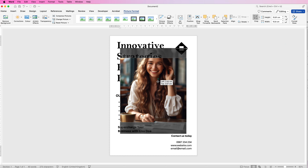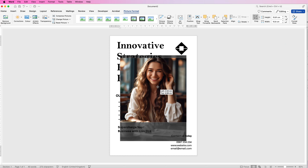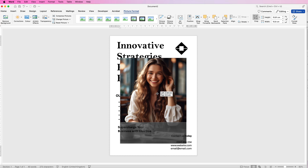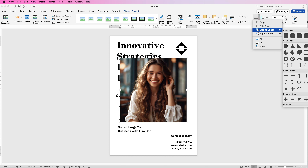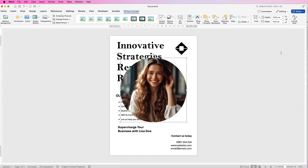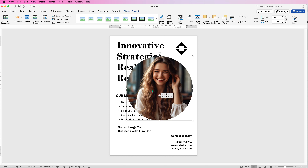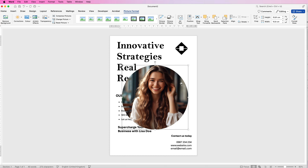Move the photo into the frame wherever you want it and press Enter. Then go to Crop, Crop to Shape, and select the circle. Now you can resize the photo, and it will remain a perfect circle.